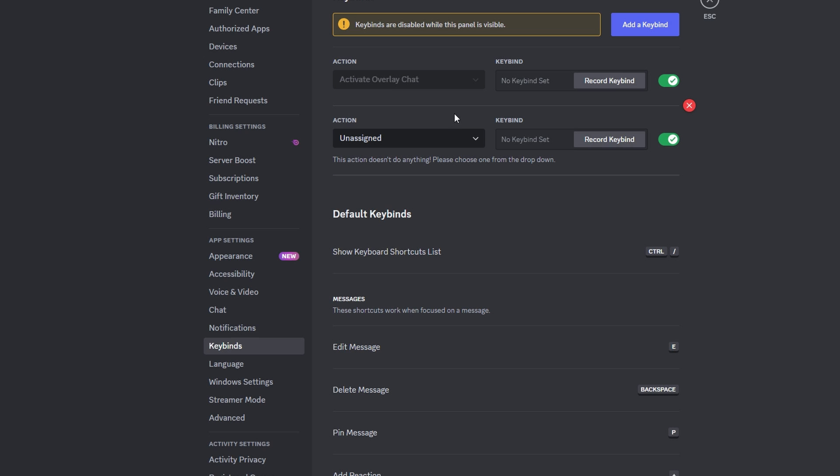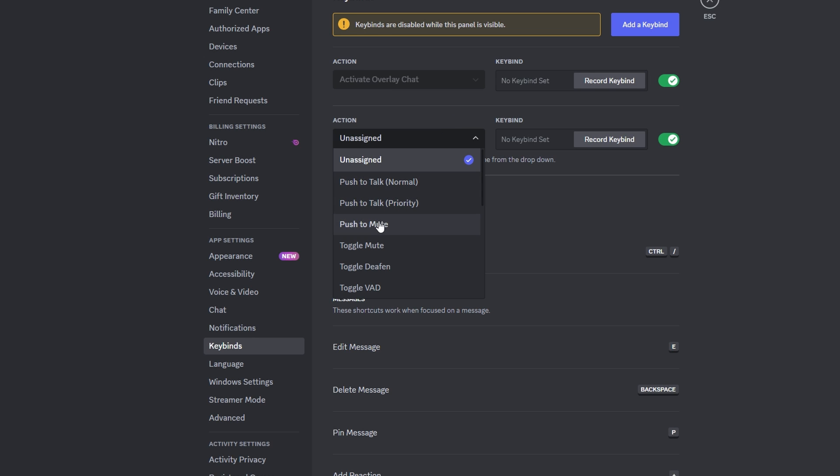Select the drop down menu next to unassigned and choose either push to mute or toggle mute based on your preference.